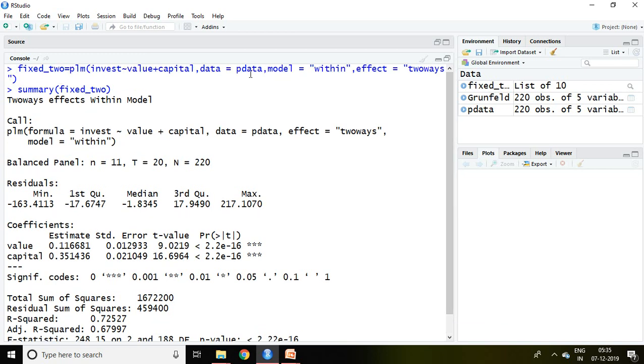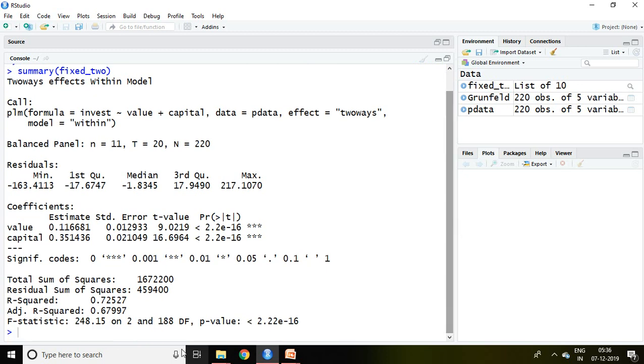Well, this is the outcome derived from this command. So value and capital both are significant, and the model is also fitted as the P value is less than 5%. R square is 0.72, adjusted R square is 0.67, and this is all about residuals.